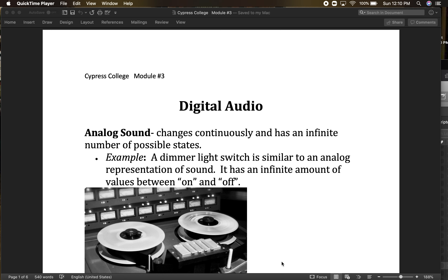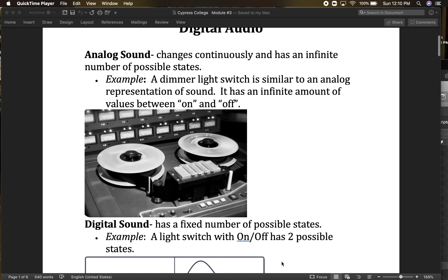Looking at digital audio — as far as digital audio is concerned, we really do have to understand what analog sound is in order to understand how we're capturing digital sound. Analog sound changes continuously and has an infinite number of possible states. A really good way to look at it is like a dimmer switch — you can rotate a dial and it can be as dim or as bright as you want, basically an infinite amount of values. It's not just on or off.